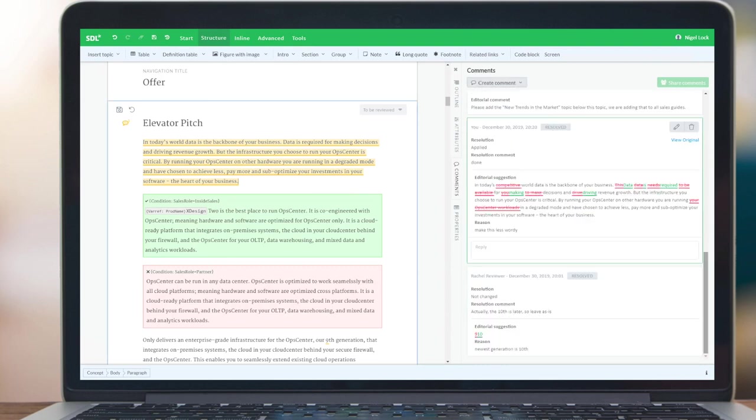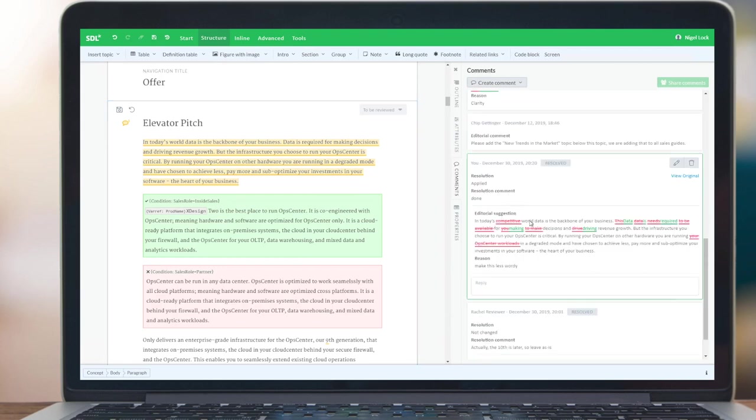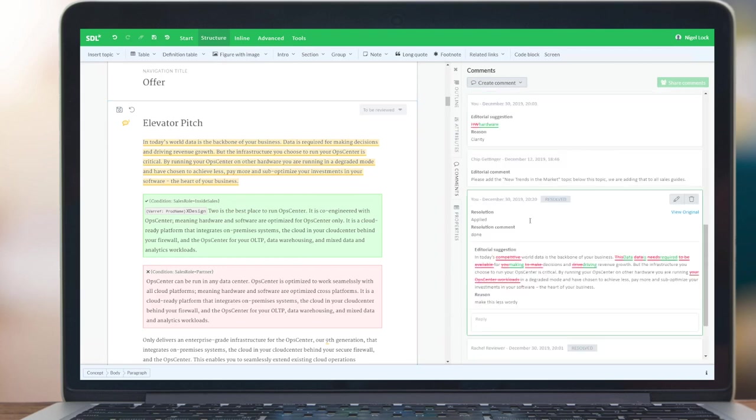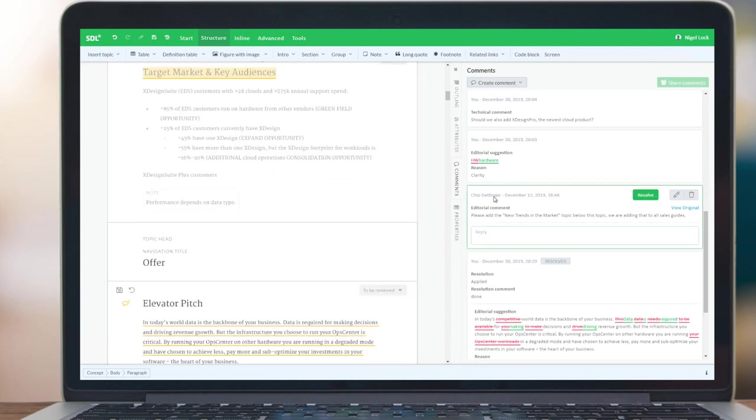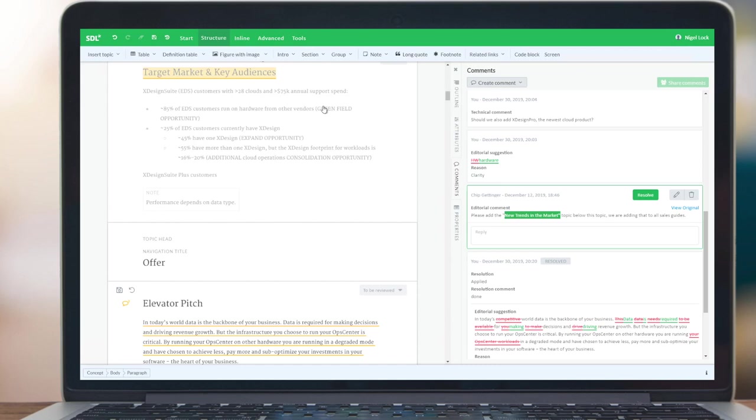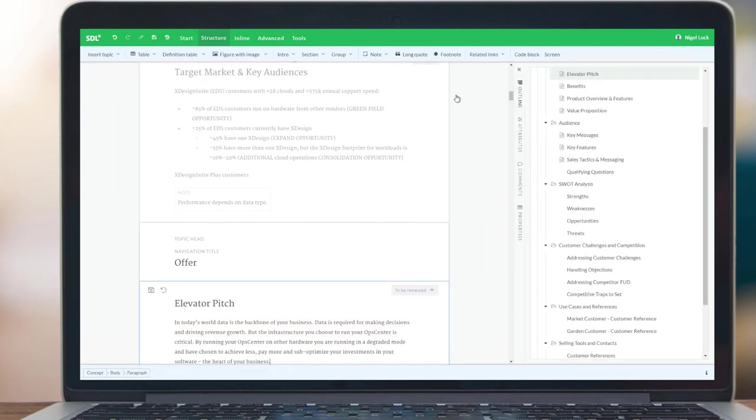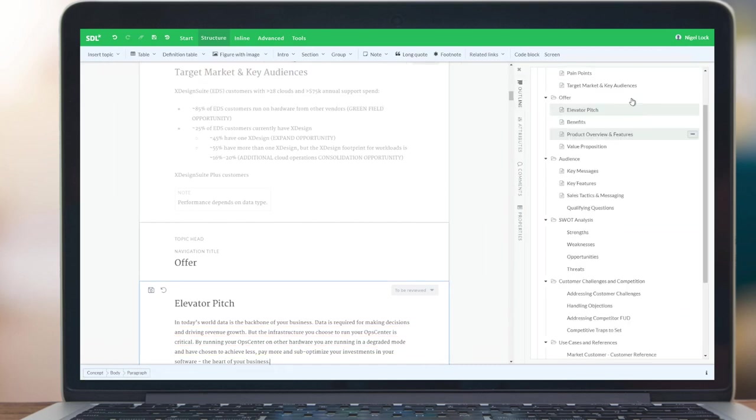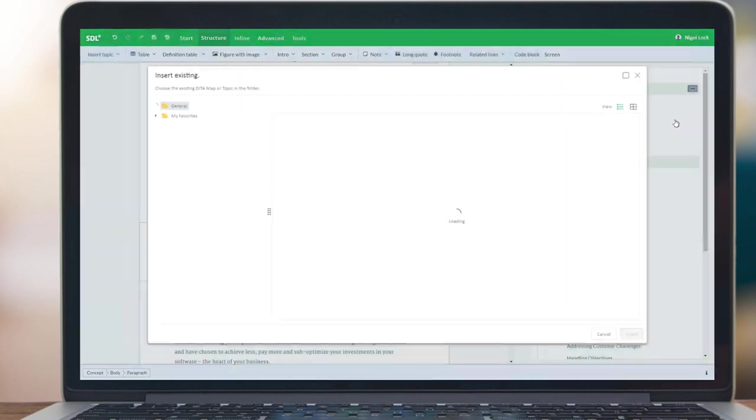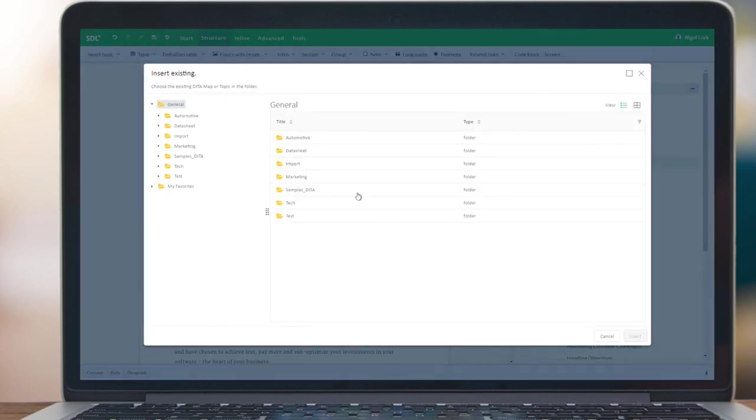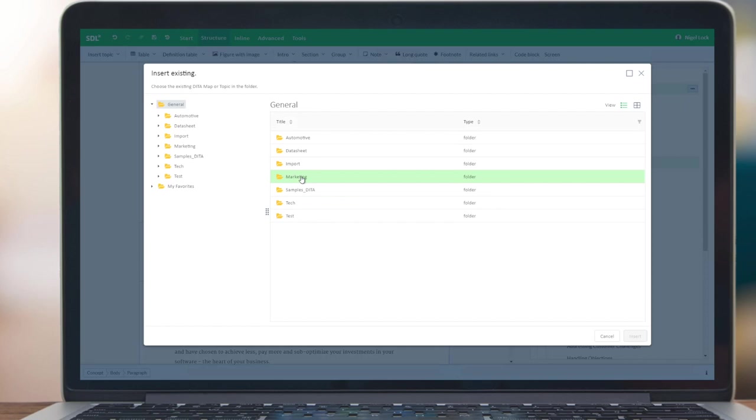Now we've been making some simple textual changes to the content. Now I want to look at more interactions with the power of the STLTradionDocs repository. Let me come back to this comment. This comment is asking for a particular topic to be added to our publication. So how would we go about doing that? I'm going to go to the outline tab, so I can edit the structure. And from here, I'm going to select Insert Existing Topic.